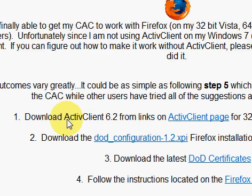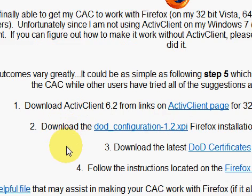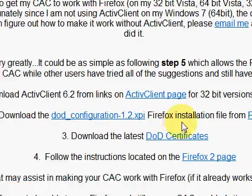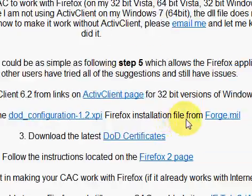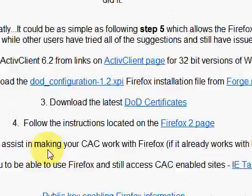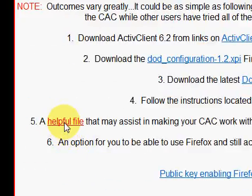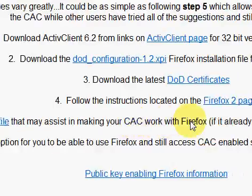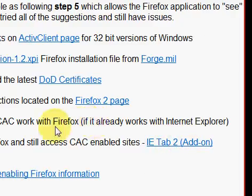The first thing you do have to do is make sure you have Active Client installed on your computer. You can also run the DoD configuration — all the instructions are here on MilitaryCAC.com/Firefox.htm. I also ran the DoD certificates. If you've already gotten your CAC to work with Active Client and Internet Explorer, you're already going to have Active Client and the DoD certificates installed.